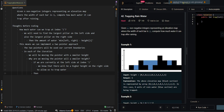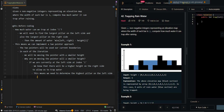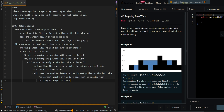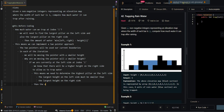All we need to do is find the tallest pillar on the left side. Since we're always moving the pointer with the smaller height, we know that the current maximum height on the left side must be smaller than the largest height on the right side. Therefore, the amount of water we can trap is the maximum left side minus the current height.